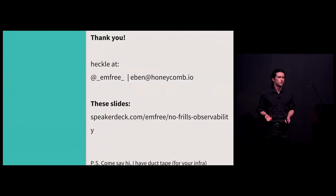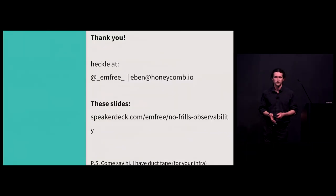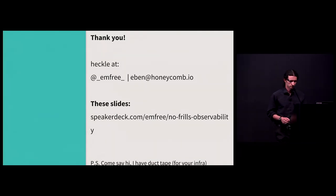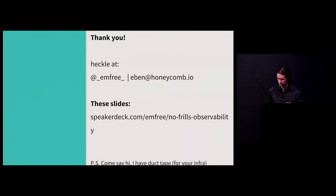That's all I have. Thank you very much. Thank you.